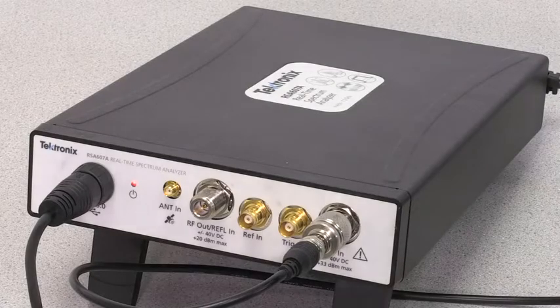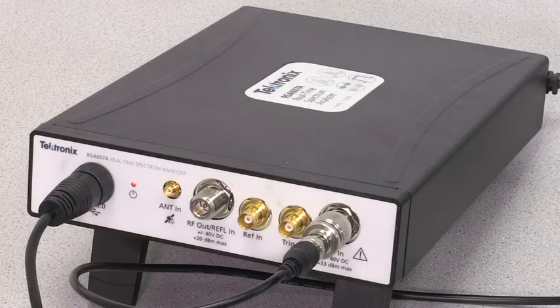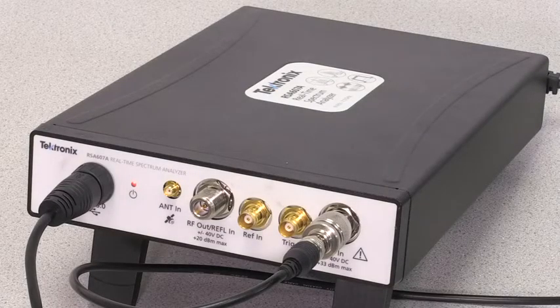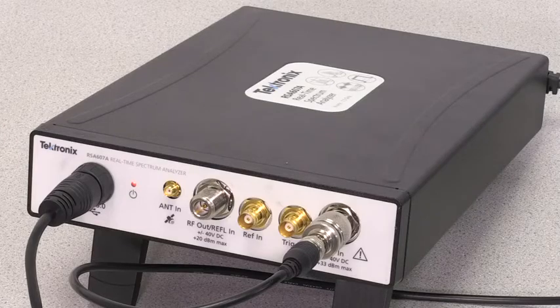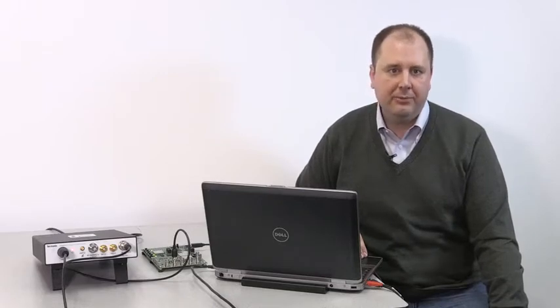For this video, I'm going to use the RSA607A. This is a real-time spectrum analyzer that's controlled through USB using this PC here running SignalView PC software for performing the different parametric tests.